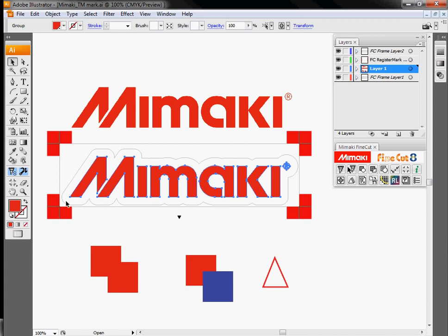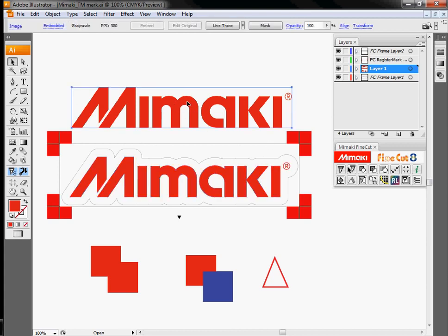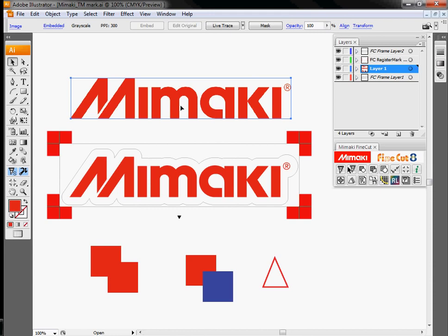If I start off with something like this, although they look the same, this is not vectorized data. This is what we call raster data. This is just a grid of pixels.